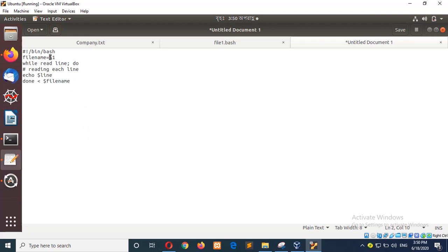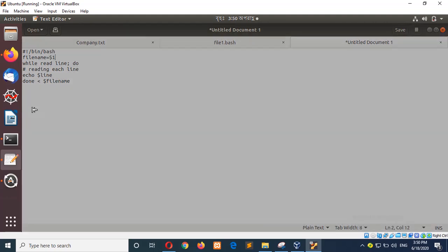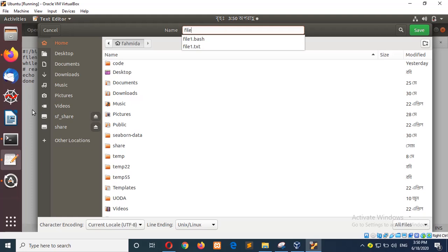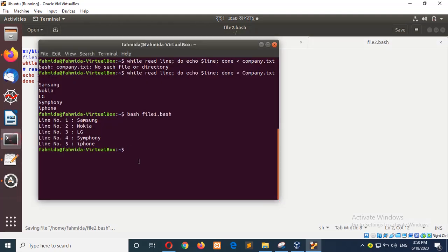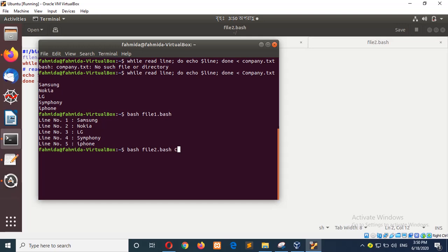First argument will be an existing file name which will be stored here, and there will be read each file like before. So I will save the file as file2 dot bash. And now I can run the script here, bash file2 dot bash. And you can provide the file, any file name that is used in your file and location. I am using the same file here. So it is showing the output like this.